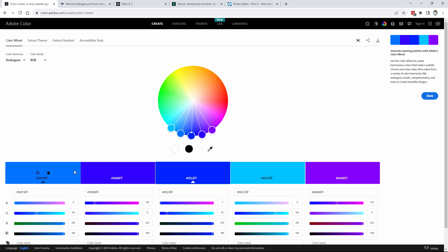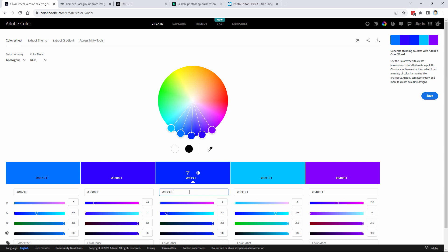Down below, we have the five colors that have been selected based upon these positions in here. And in here, you have the hexadecimal color for that. This, the color right down here. An easy way to copy that is just to click on that and copy. That's now copied onto your clipboard. You can then go over into Photoshop Elements and then paste that in. Let me show you that.